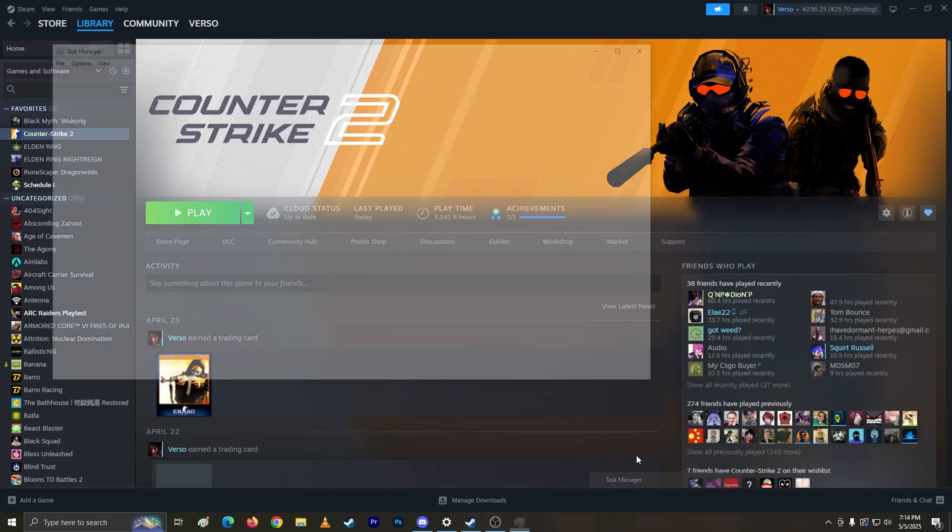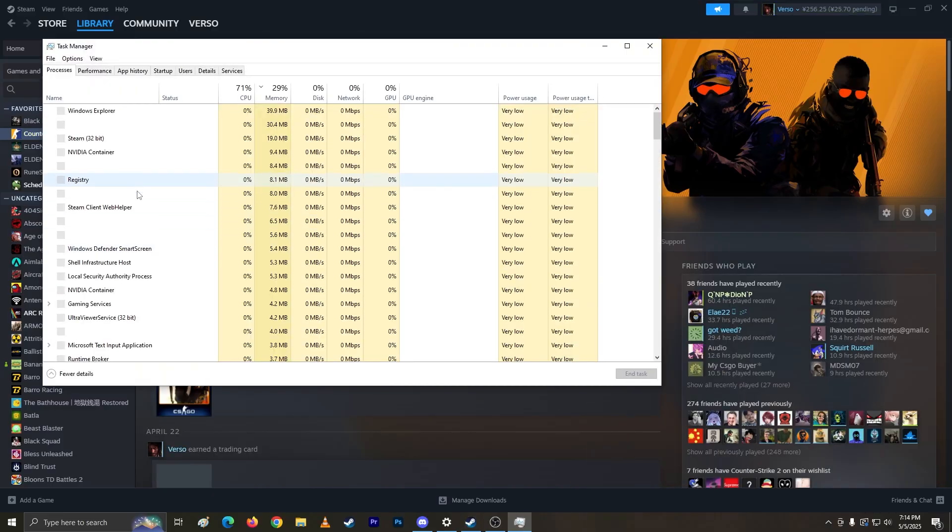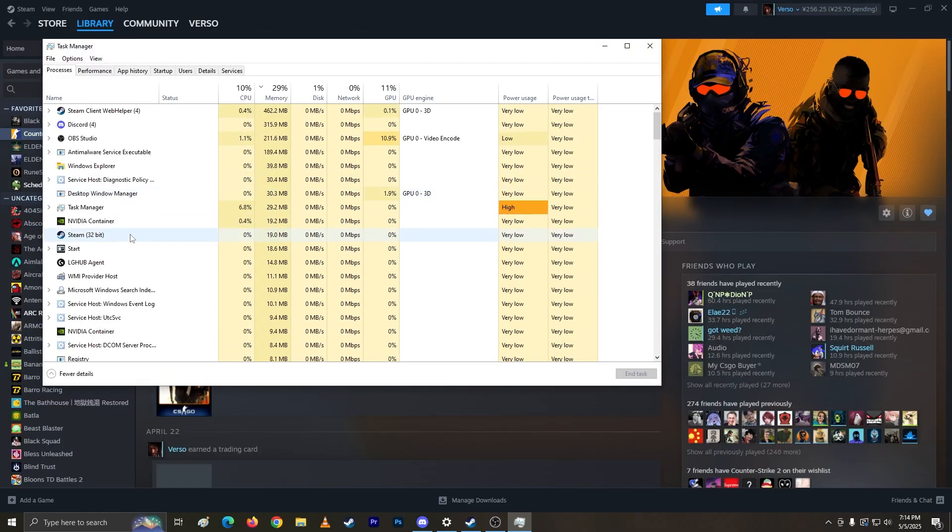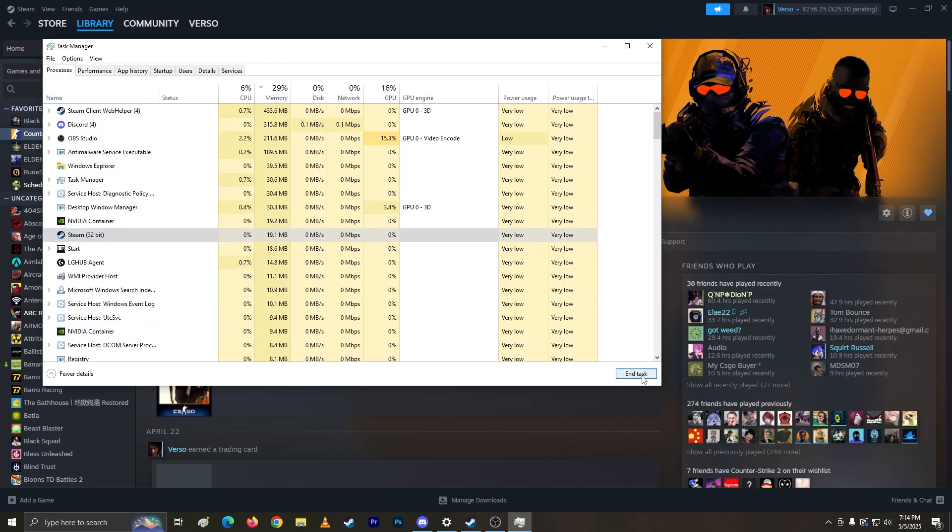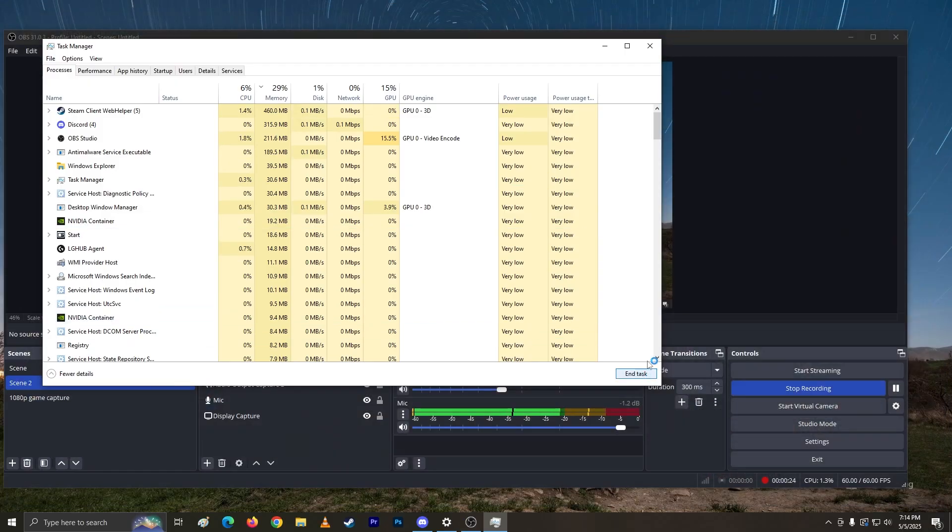What I'm gonna do right now is right-click, go to task manager, and find Steam. Let's end task on Steam.